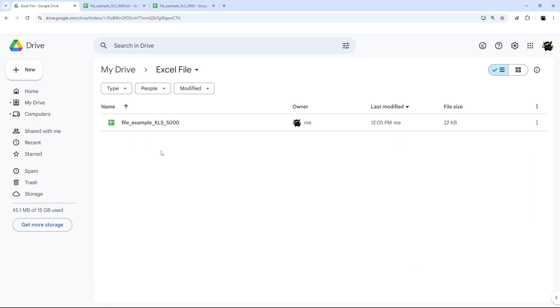And so at this point, you officially have just the Google Sheet and you have successfully converted the Excel file into a Google Sheet.